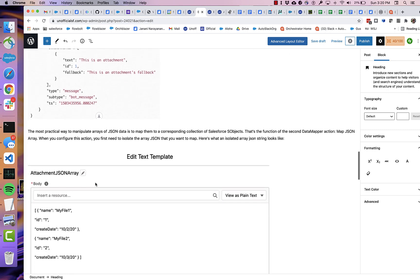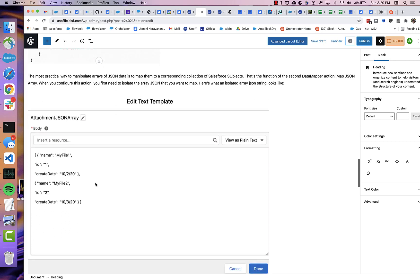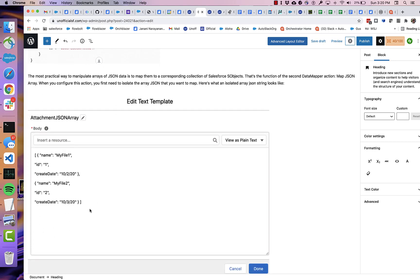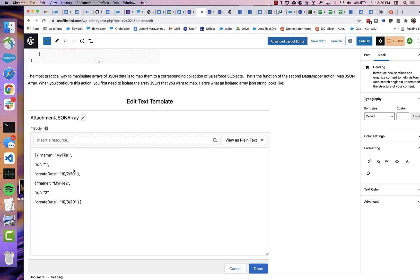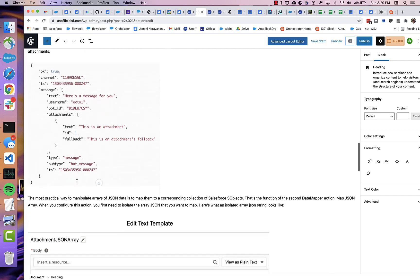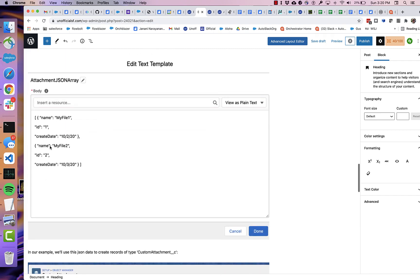we're going to use this particular JSON array. So think of this as a subset. I've fiddled with it a little bit. Imagine that you went in first and you got message.attachments. So you got this string right here. That's what this string represents.